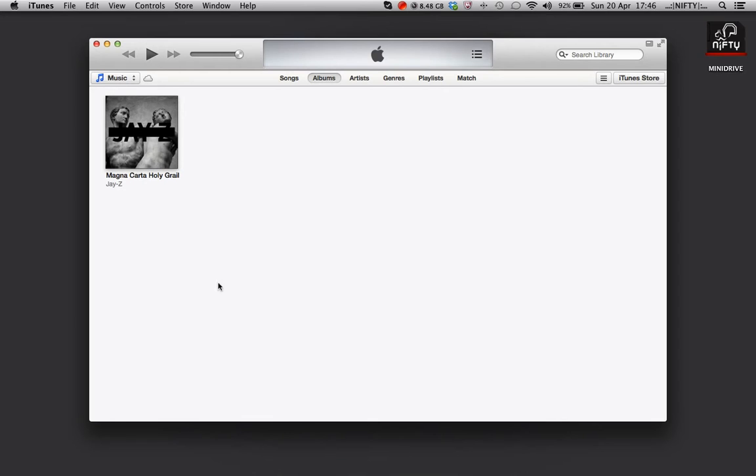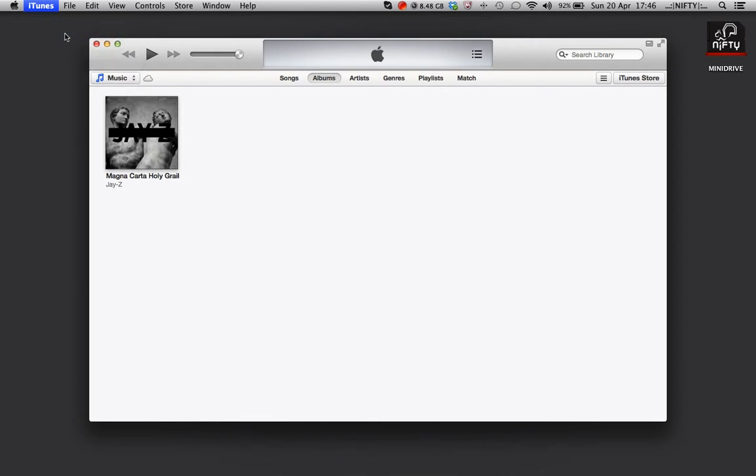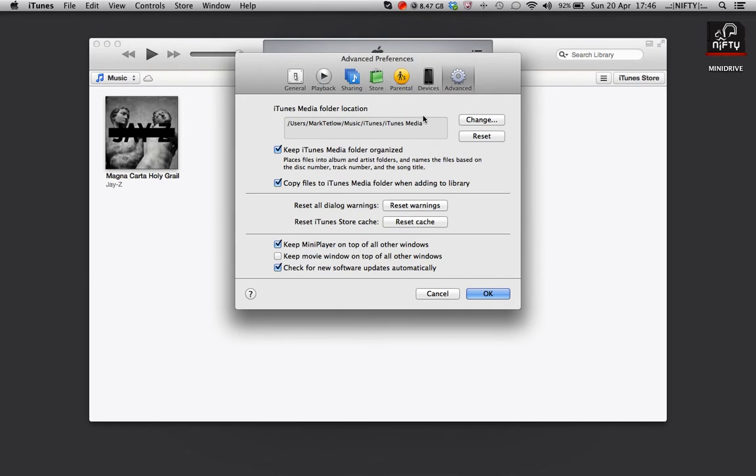Next we need to open the Preferences panel from iTunes Preferences. In the window that opens we need to click the Advanced tab and this will bring up a list of different options as well as the location of your iTunes media folder.